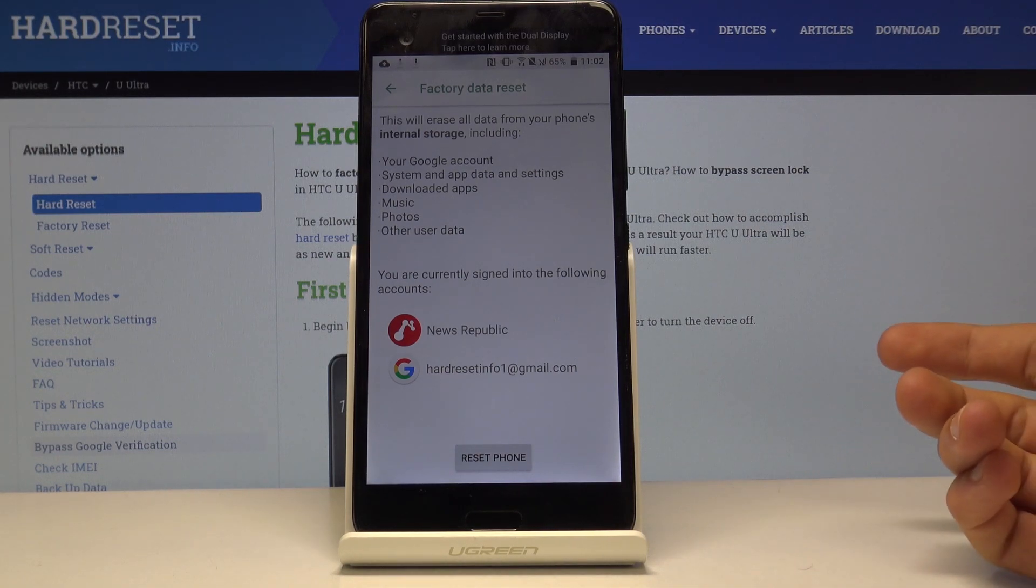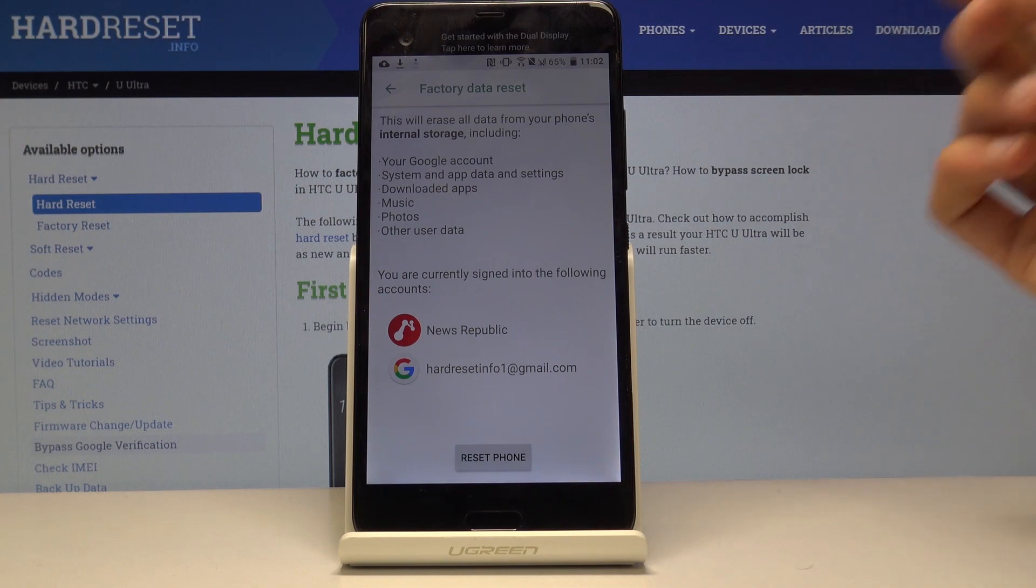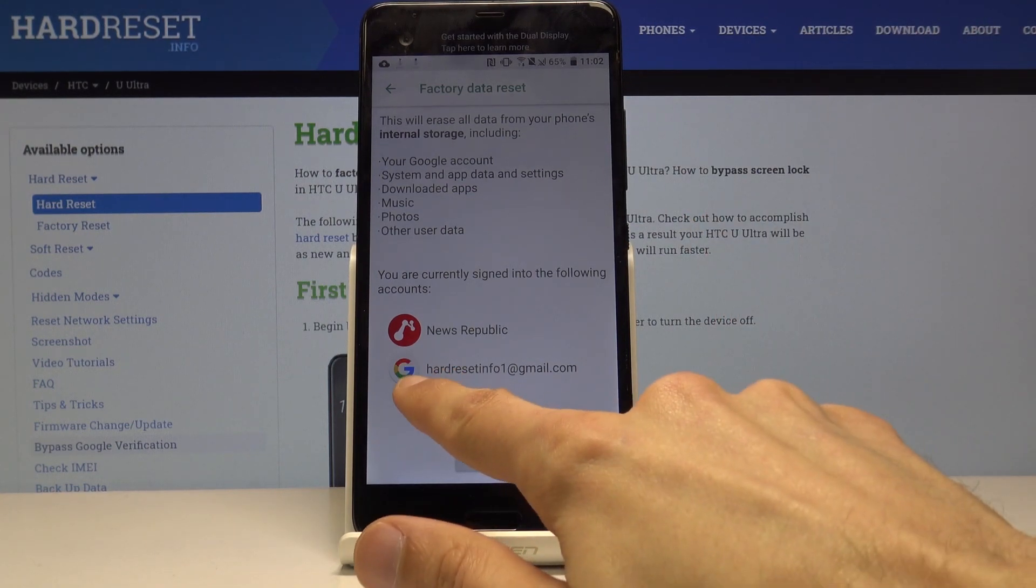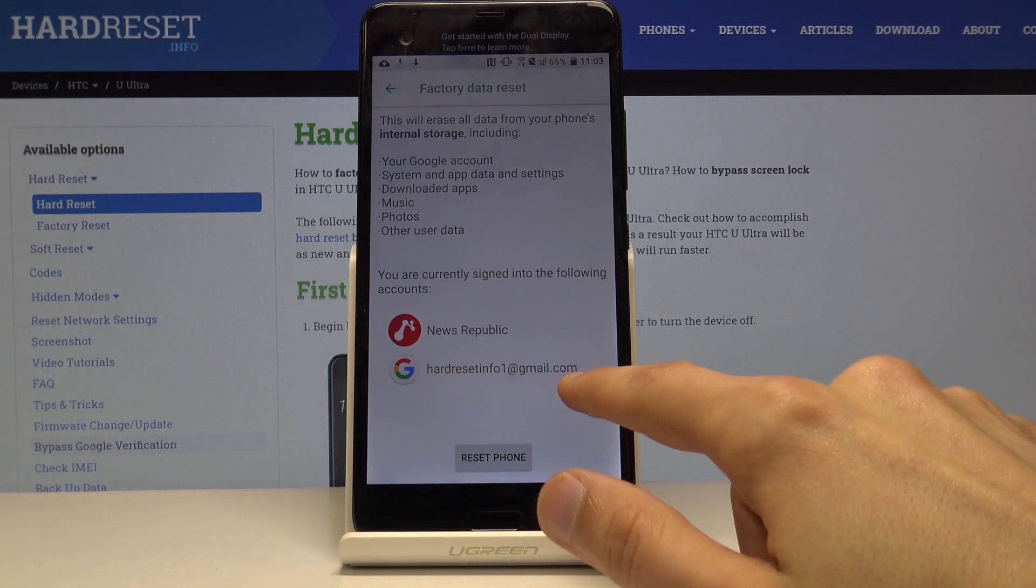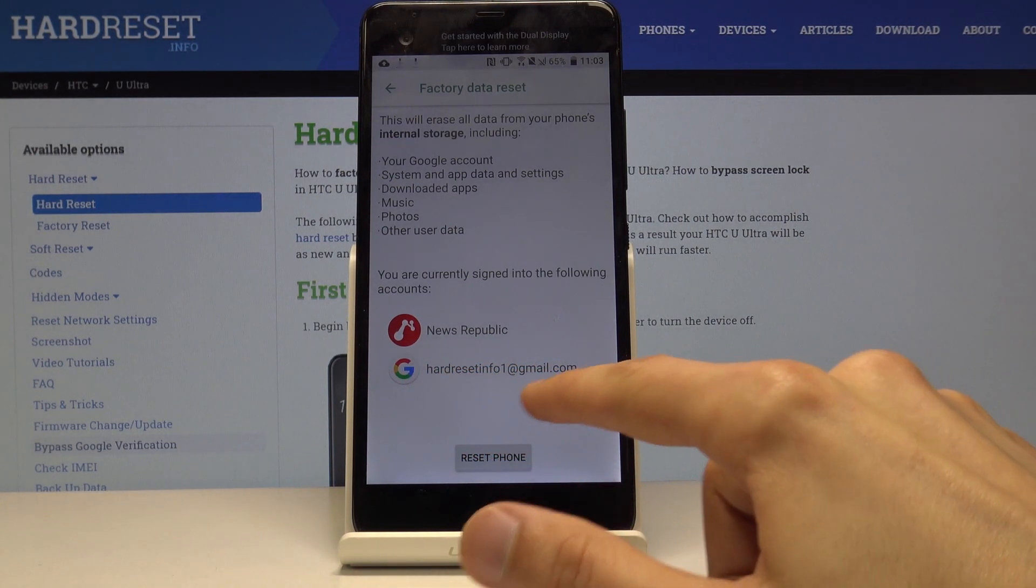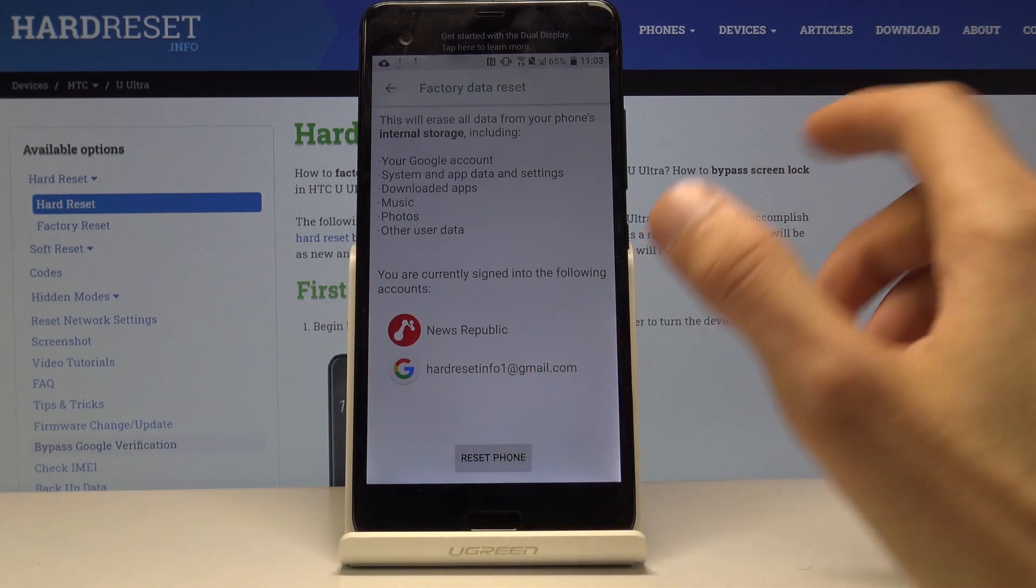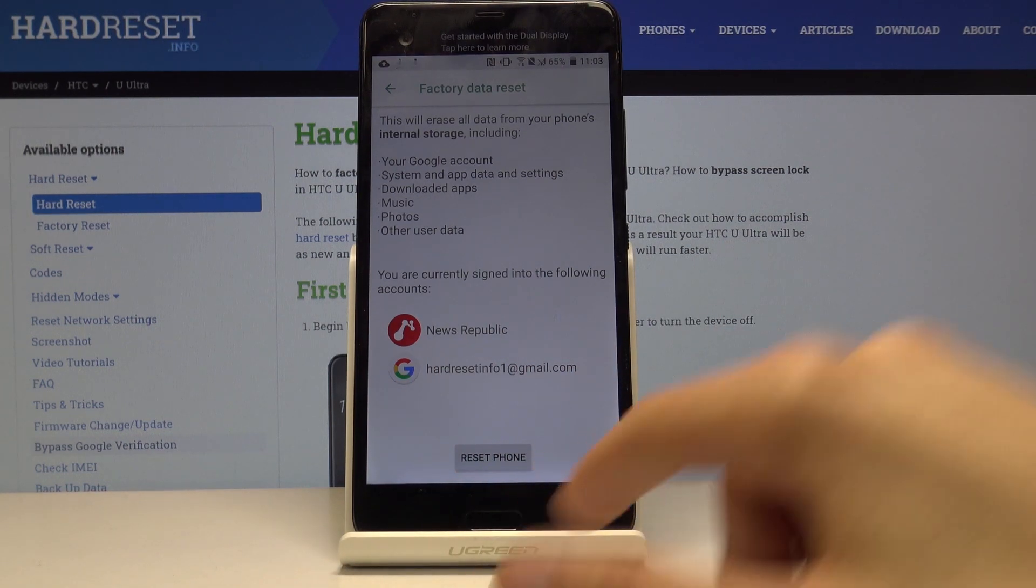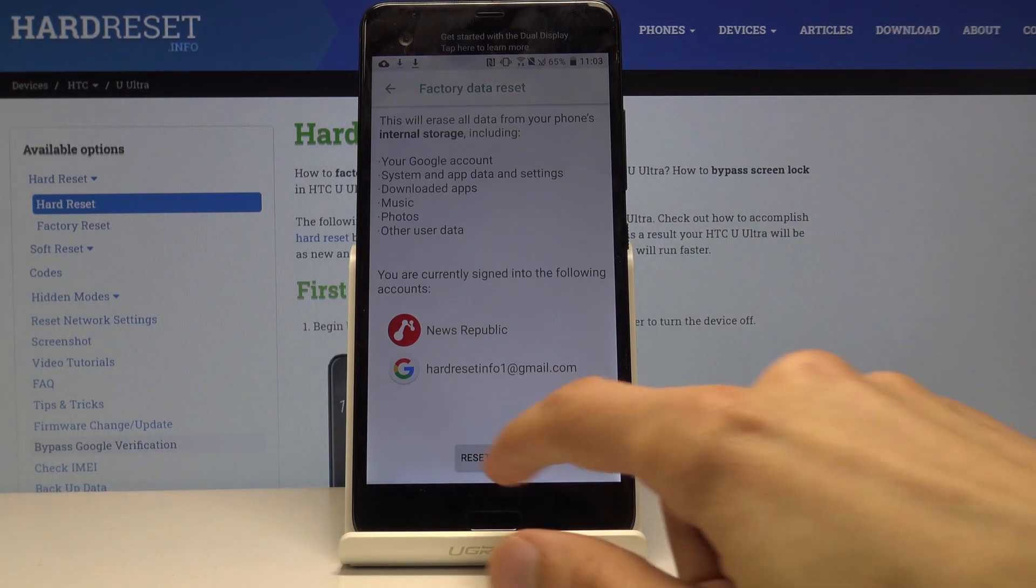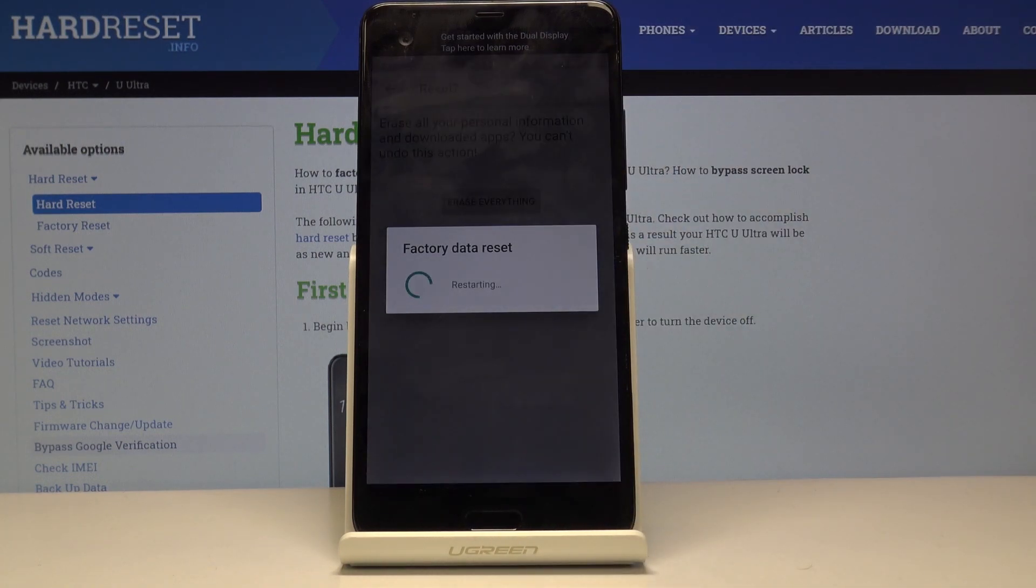It also provides accounts that it will remove. You can see that it removes the account that we have added, but it also removes another account, the one that was blocking us before that isn't actually provided here. So after the reset the device will be fully unlocked. Let's tap on reset phone and erase everything. The process will now begin.